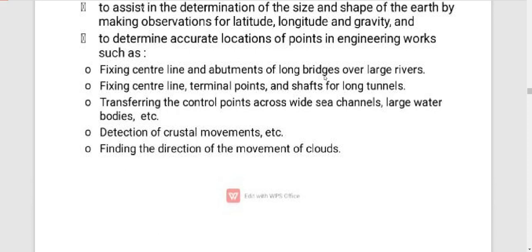To determine the accurate location of engineering works, we have to write the correct center line, the roads and rivers, the long shafts, and the terminal points — taking the correct center line of engineering works.